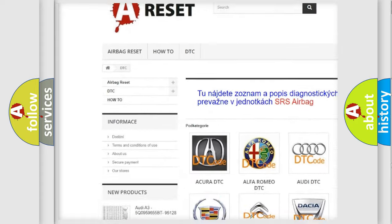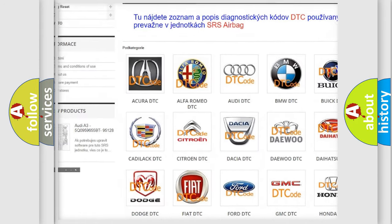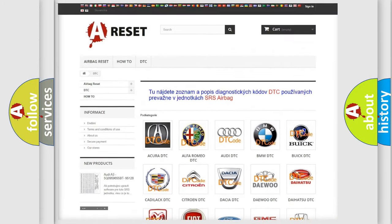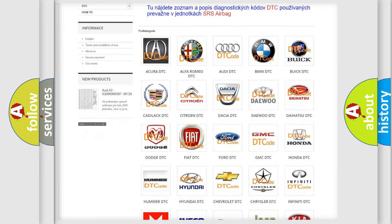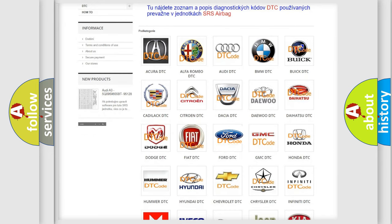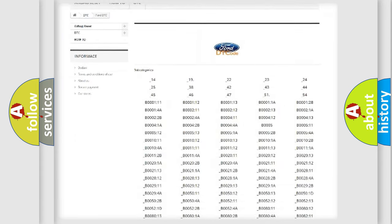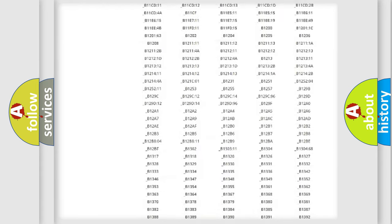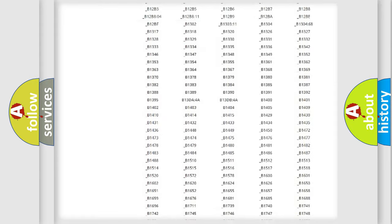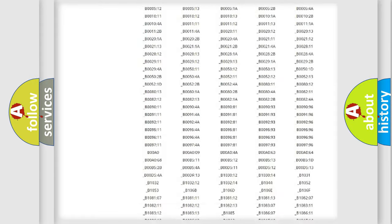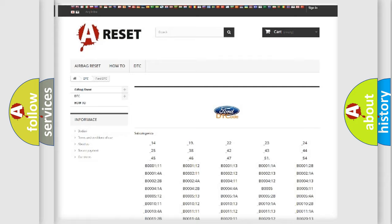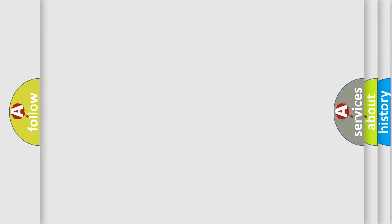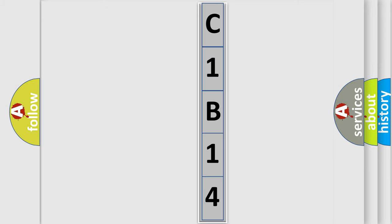Our website airbagreset.sk produces useful videos for you. You do not have to go through the OBD2 protocol anymore to know how to troubleshoot any car breakdown. You will find all the diagnostic codes that can be diagnosed in infinity vehicles, and many other useful things. The following demonstration will help you look into the world of software for car control units.